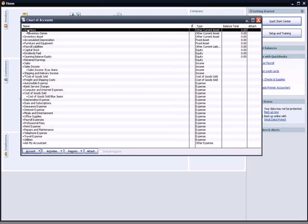I created an account called Inventory. It's another current asset like Receivables. Inventory denim is the sub-account to recognize the denim material that I buy to make blue jeans. It's an asset.